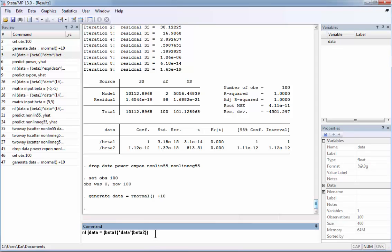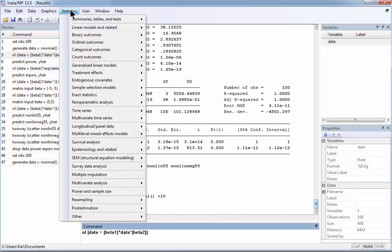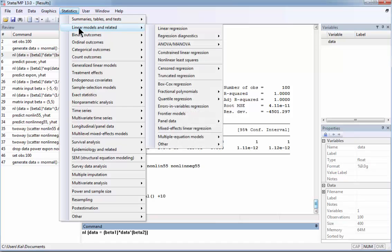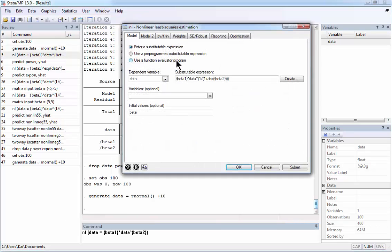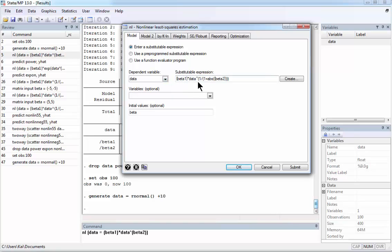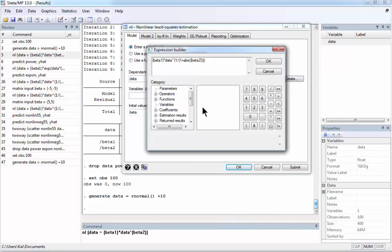Or alternatively you can do the same if you go to Statistics. And nonlinear least squares can be found in this menu: Linear models and related. Then we go a little down here, Nonlinear least squares. So the dependent variable is what we have on the left side. It is data. And the substitutable expression. And we have to create this expression. So again you have seen this window before.